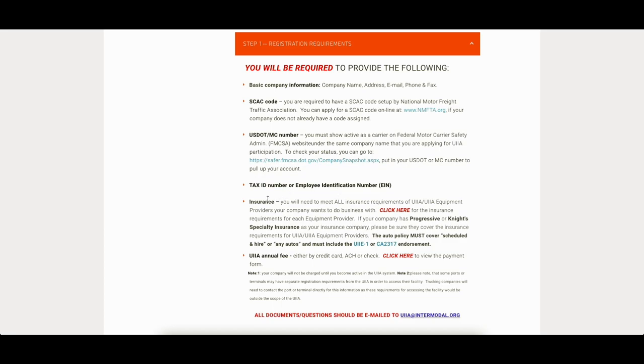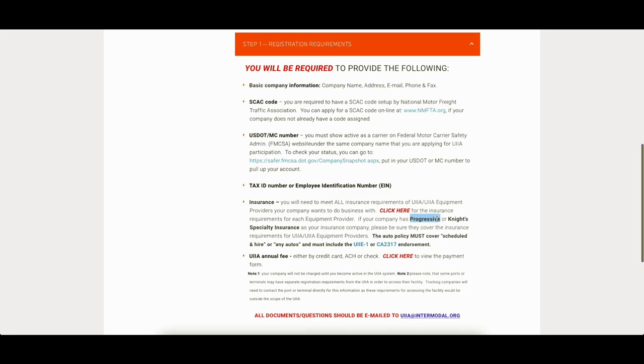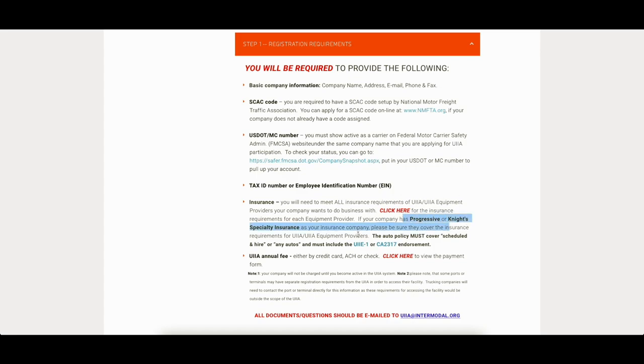The insurance, they go ahead and make this confusing for you. They say, if your company has Progressive or Knight Specialty, please be sure they cover the insurance requirements for UIIA. So like 70% of all new trucking companies start with Progressive. You can't really do Progressive anything with this and have it all properly set up. I wish these guys from UIIA would talk with people at Progressive, but clearly they haven't if they wrote this on their website.